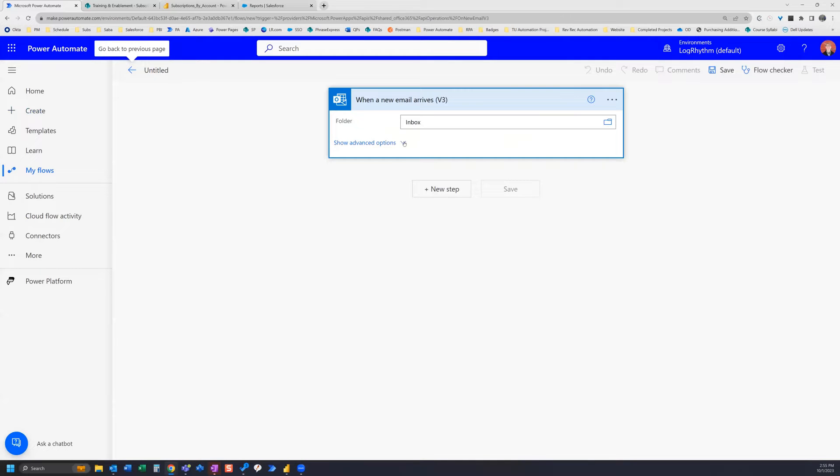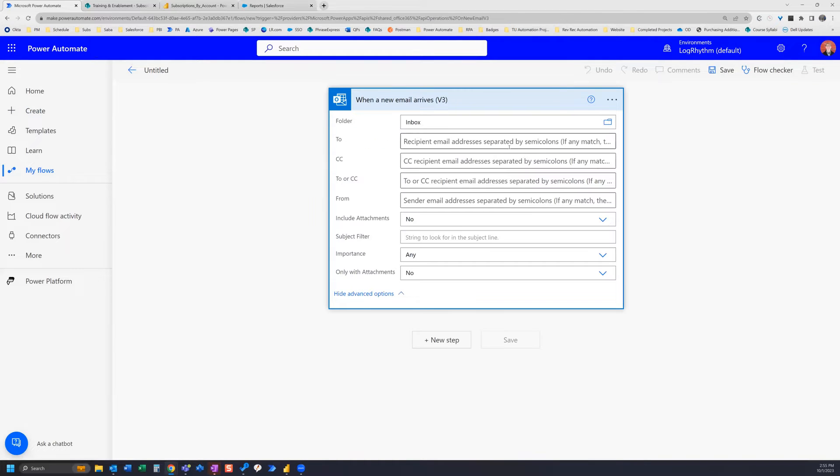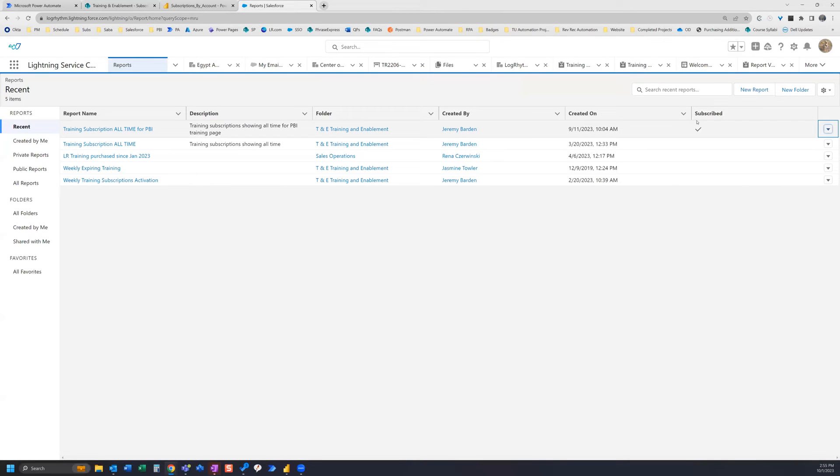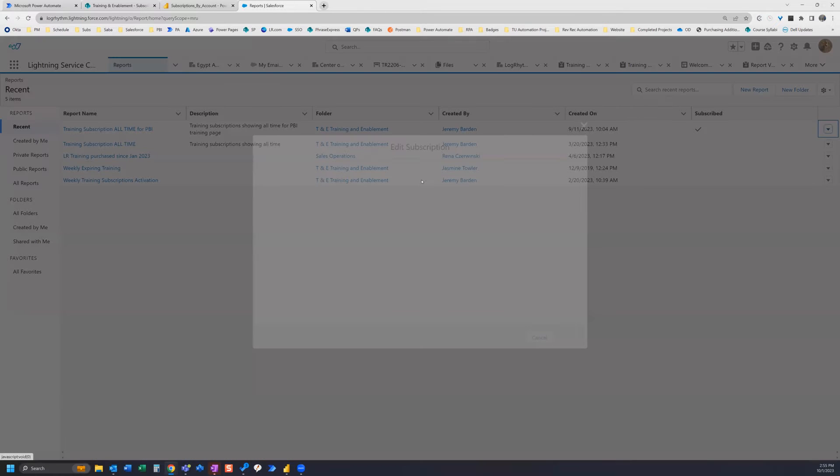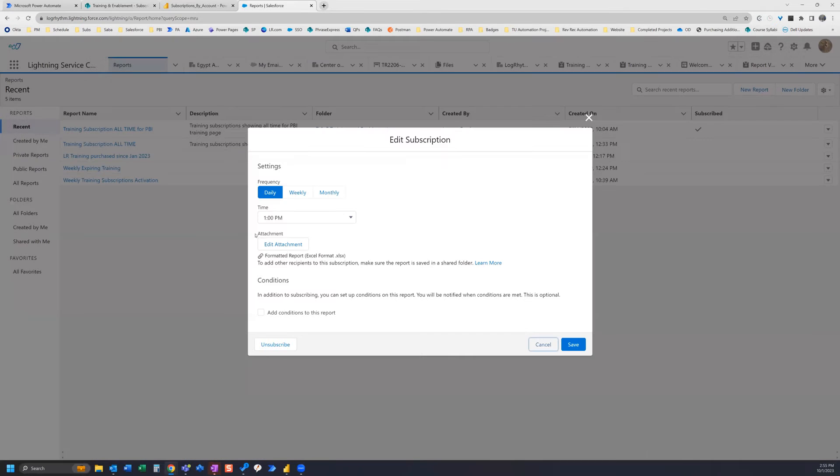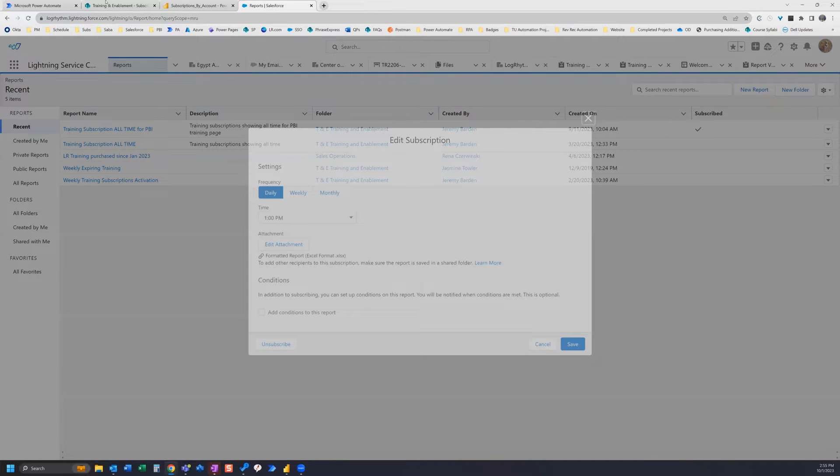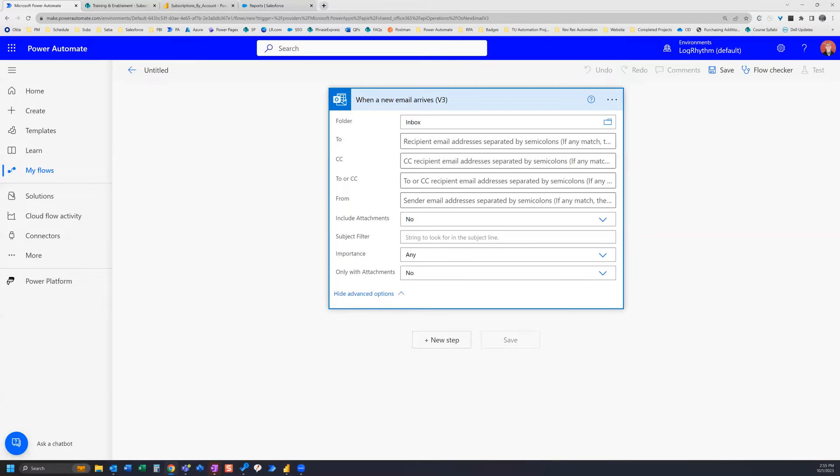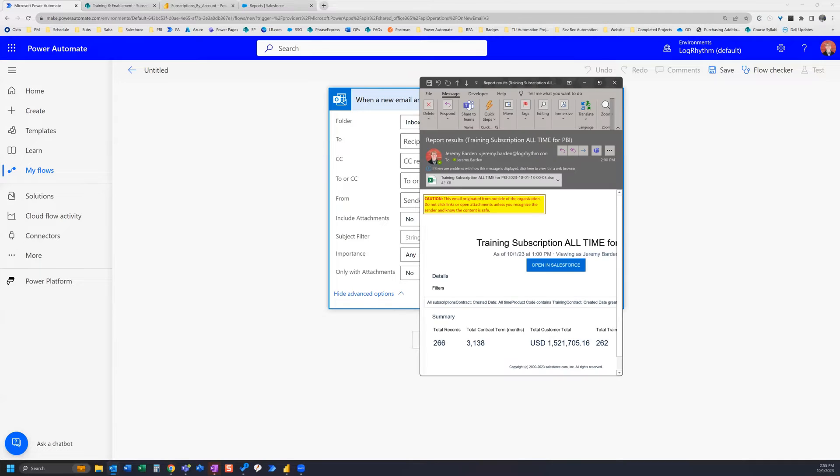Now we need to set up our email trigger. Before you set up this trigger you probably want to first go to Salesforce and actually send this. So set up your subscription here and set it to the next time that it will send to your inbox. The purpose of that is so that you can see what it actually looks like after it's sent to you.